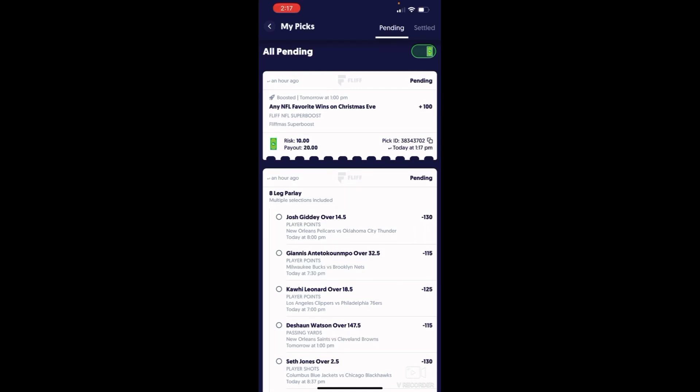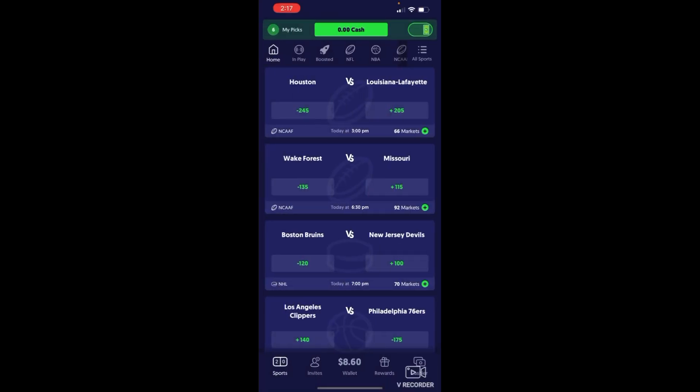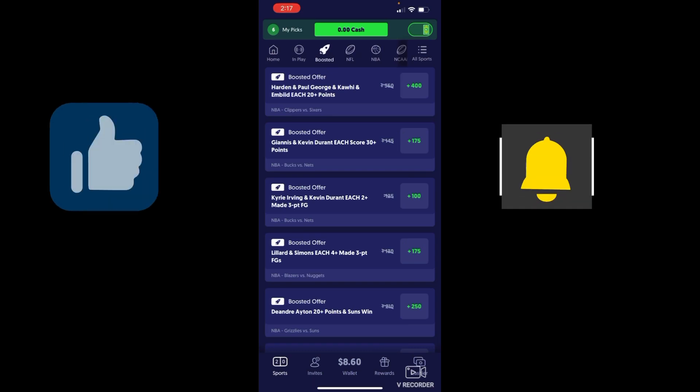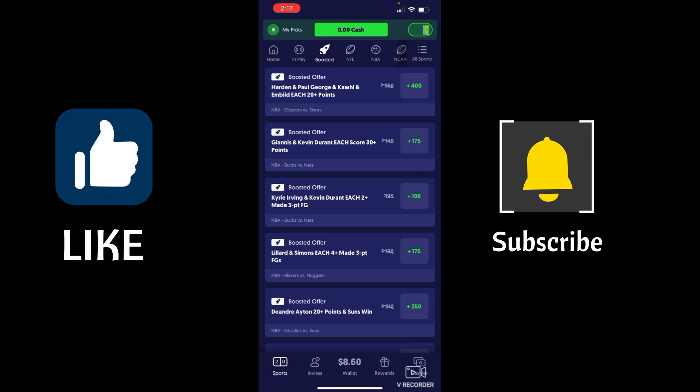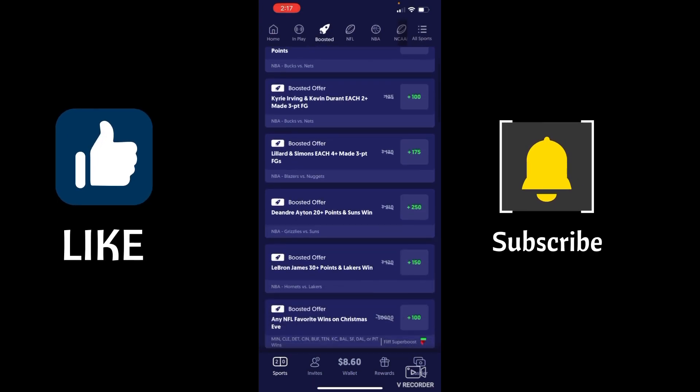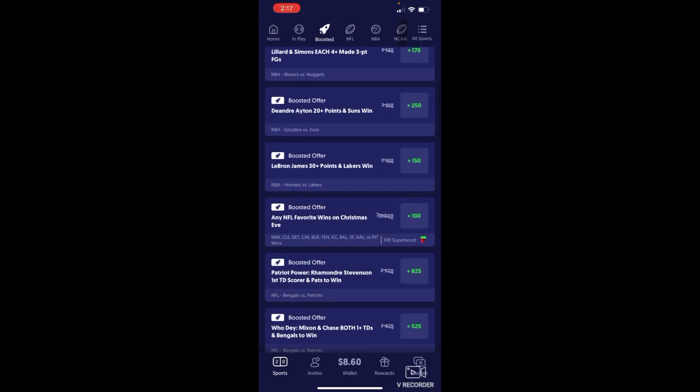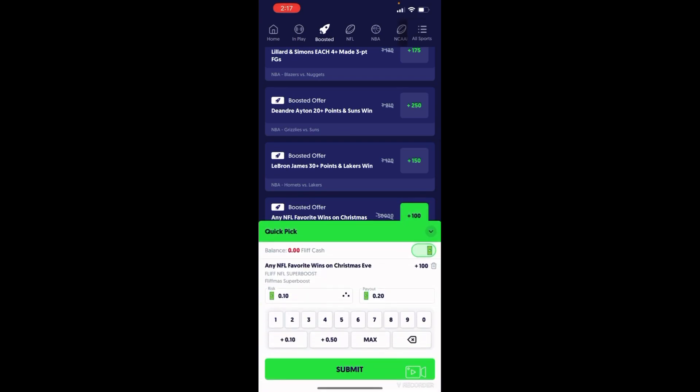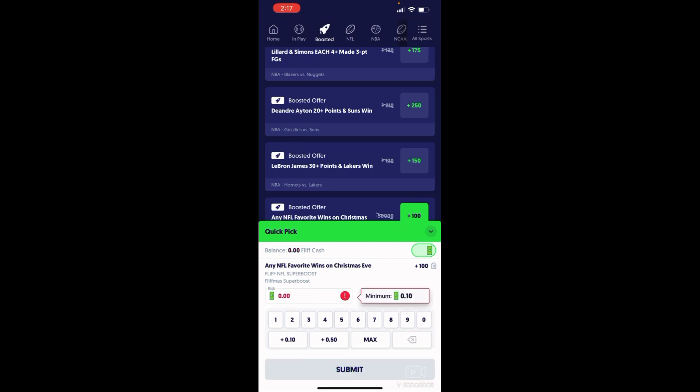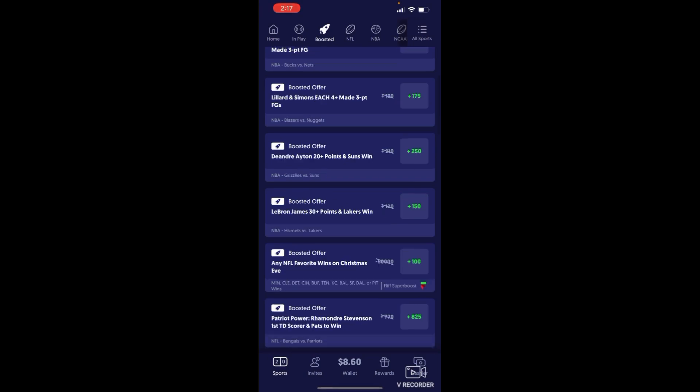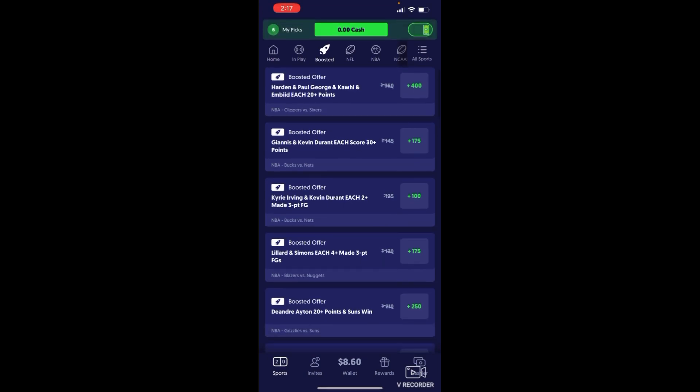If you go right here where it says boosted, any NFL win on Christmas Eve, if you put 20 bucks right here you're gonna make 40 bucks. Y'all gotta do it tonight though, Christmas Day. Y'all still have time to do it.